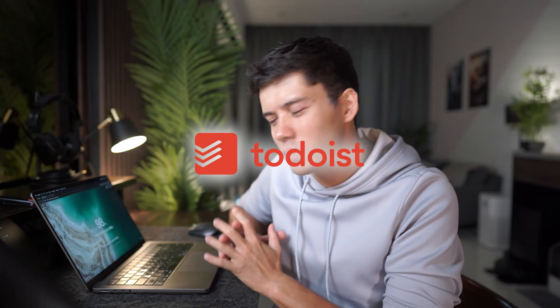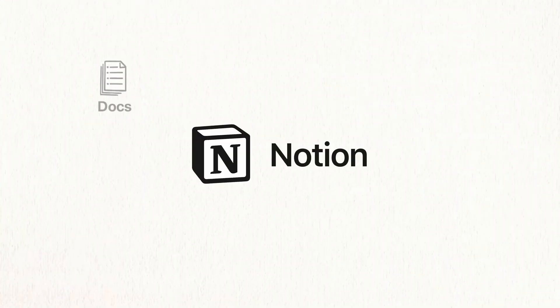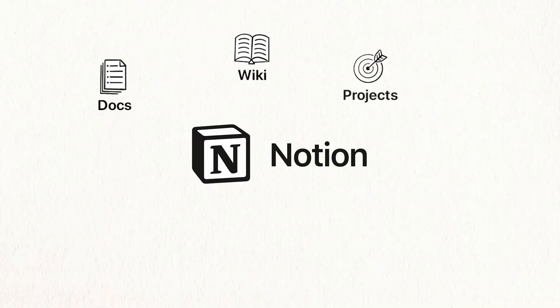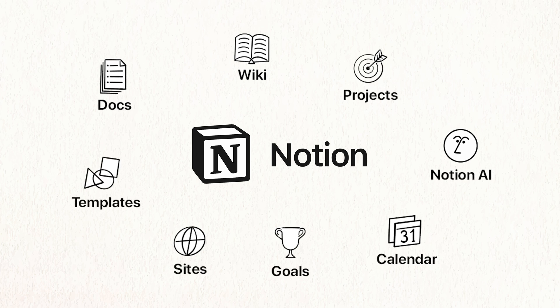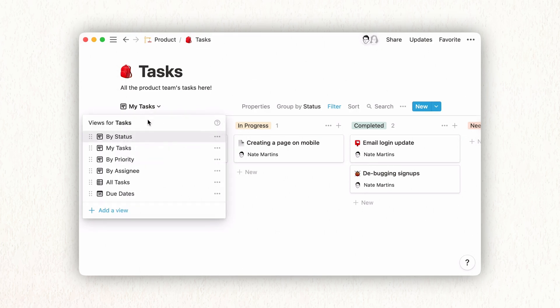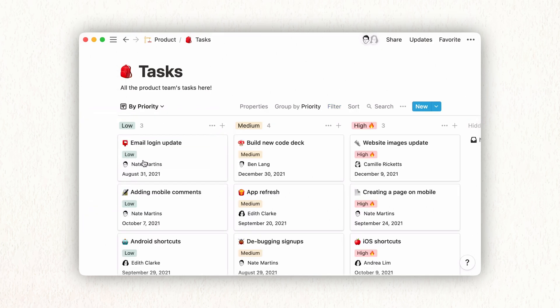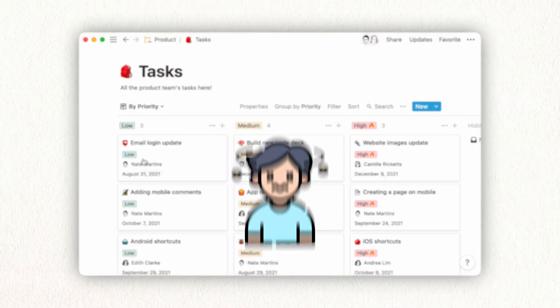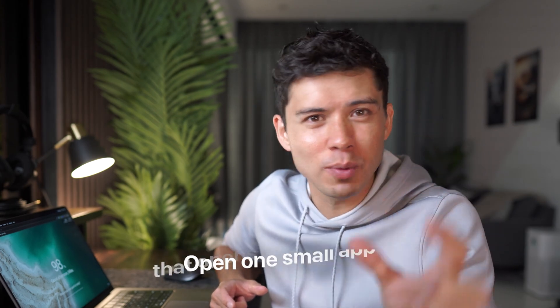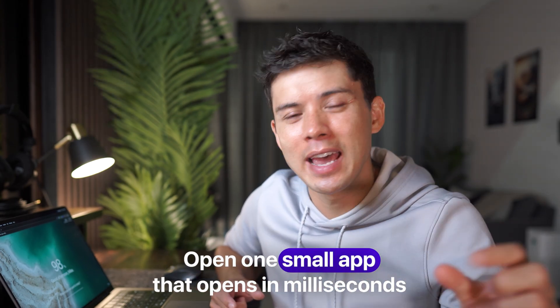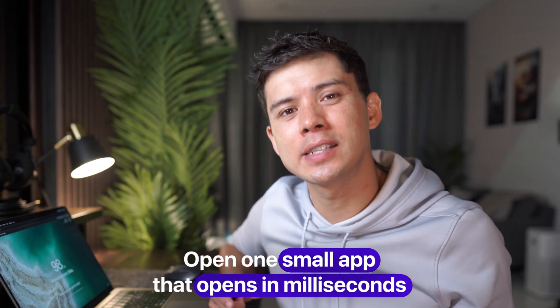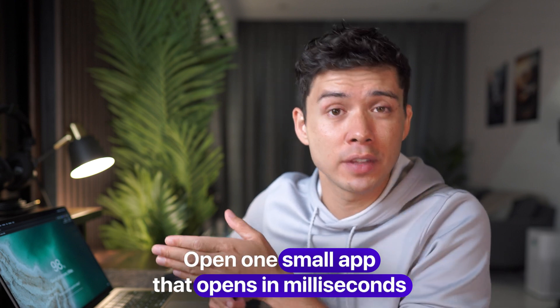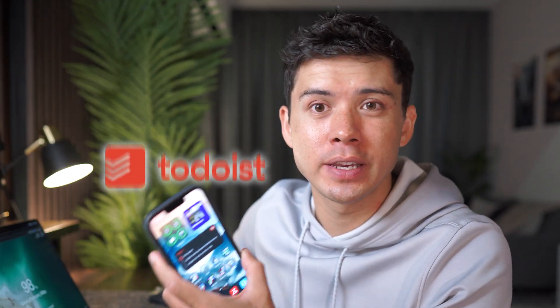Now let's move on to Todoist. So Notion does have a task list feature. However, because Notion tends to try to do everything, its task list feature just isn't great in my opinion. When I want to see what tasks I have, I don't want to open a great big distracting app like Notion where there's hundreds of pages. I just want to open one small app that opens in milliseconds, and I can see exactly what tasks I have to do for the rest of the day. And that's where Todoist comes in.